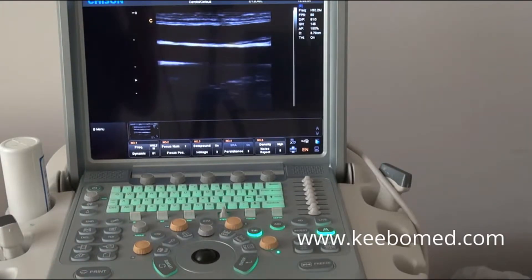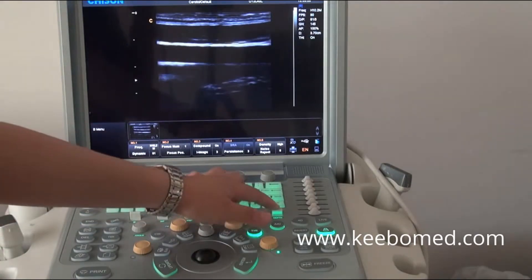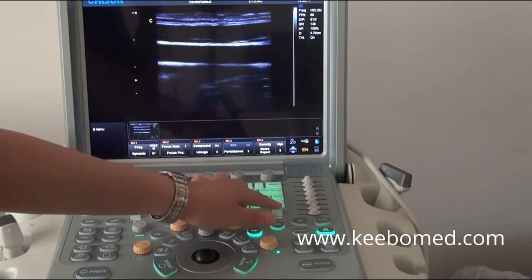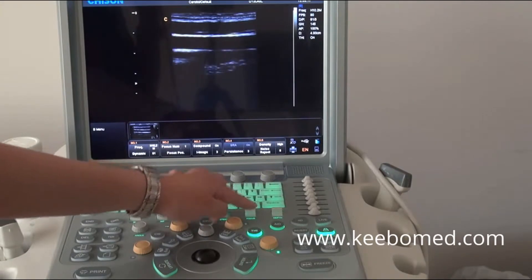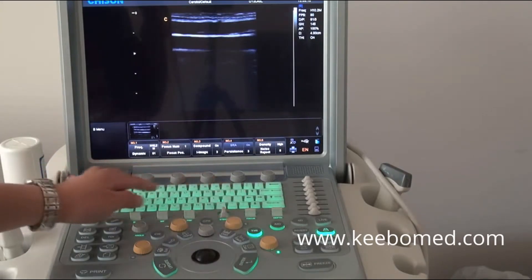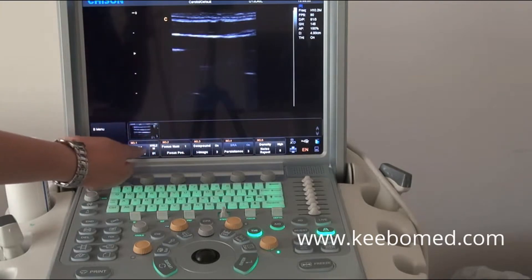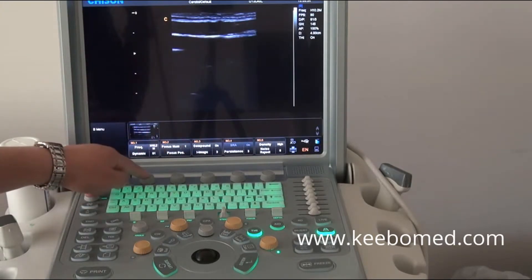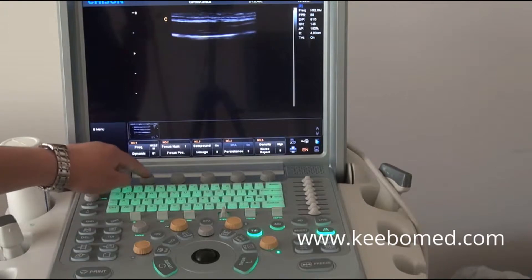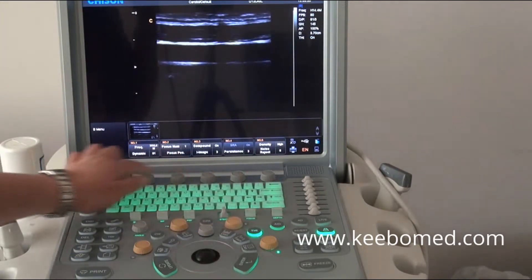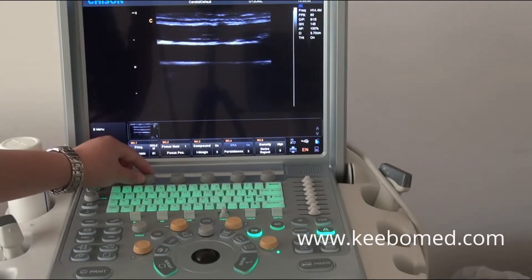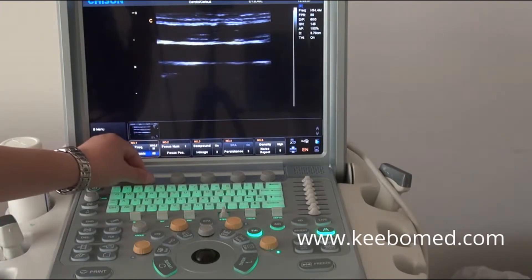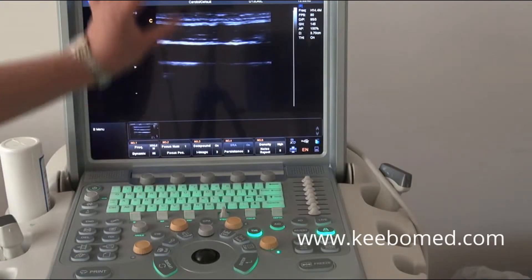In B mode, the parameters that doctors often adjust include depth — to increase and decrease — and next is the focus position. We also have two line parameters. The first line: we can press the knob to adjust it, like the frequency. The second line: we can rotate the knob to adjust the dynamic range to enhance the image's contrast.